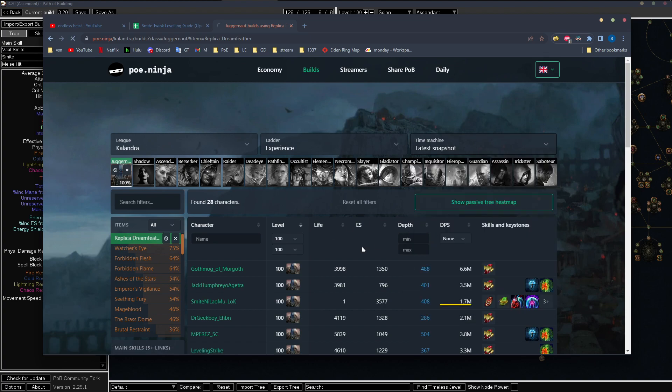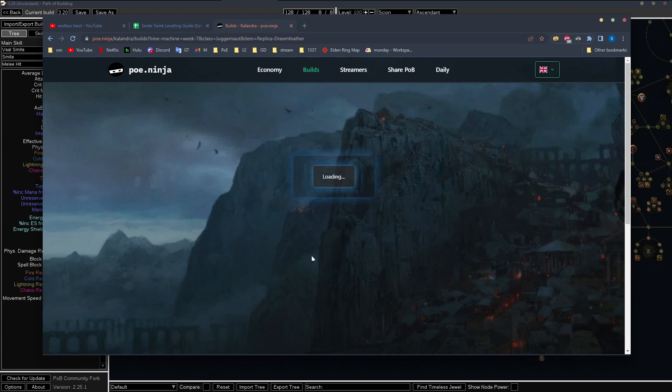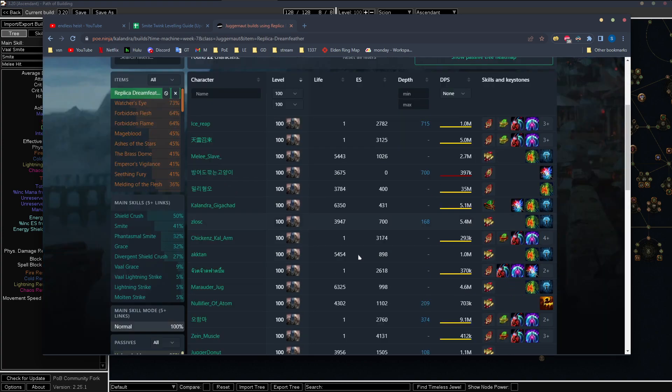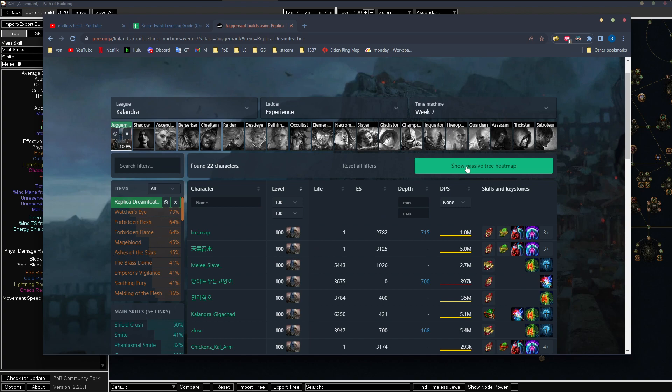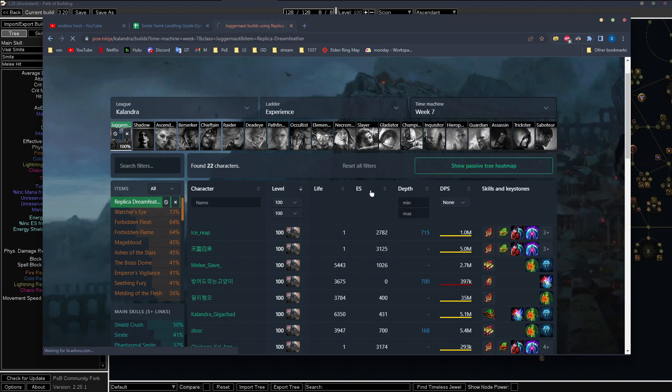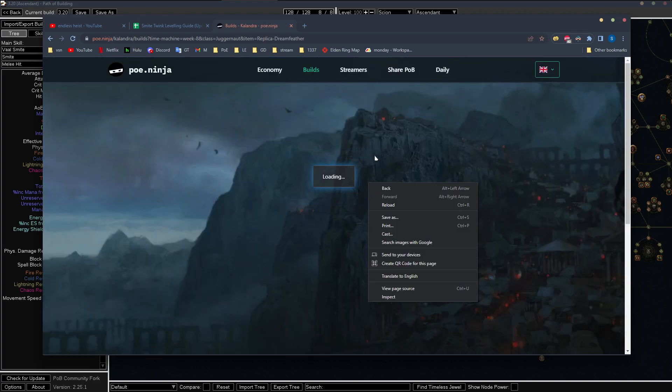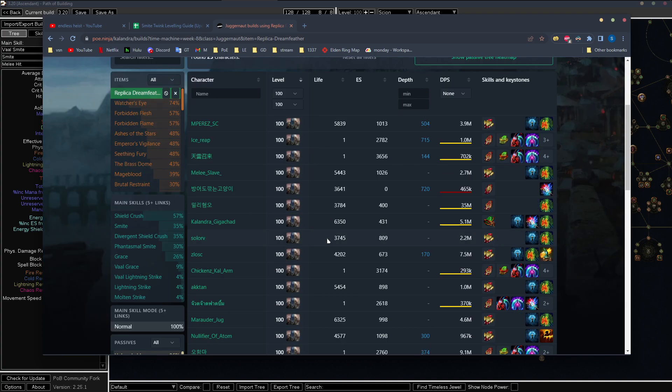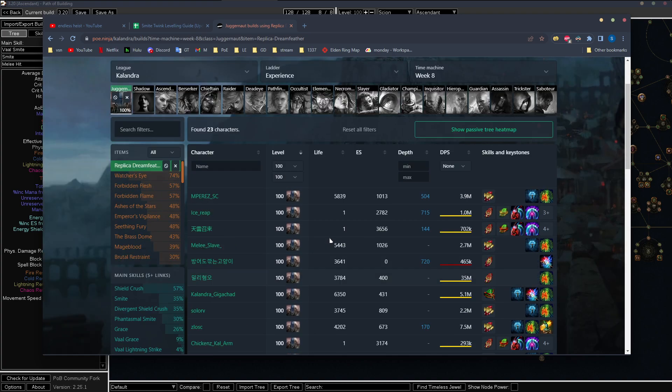So let's see, week seven. Is it week seven or was it week eight? I think.